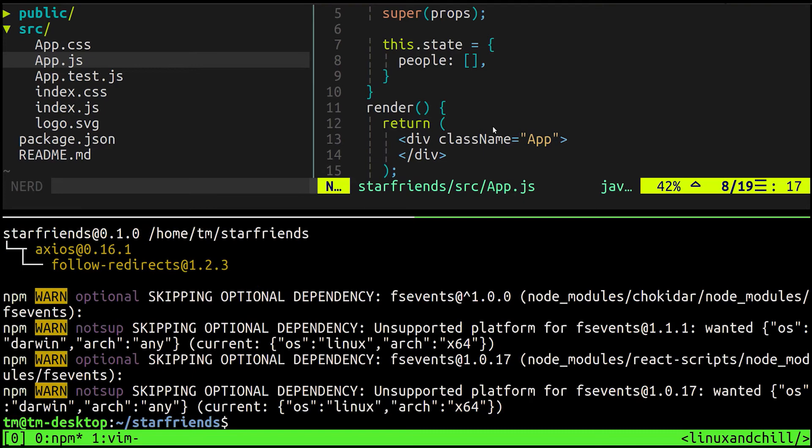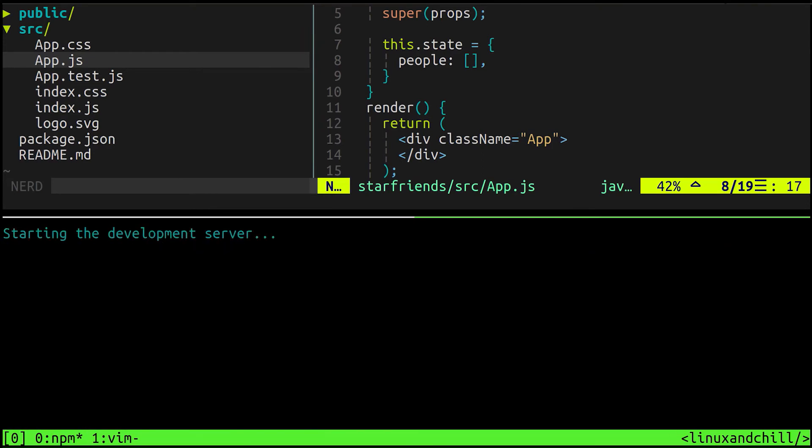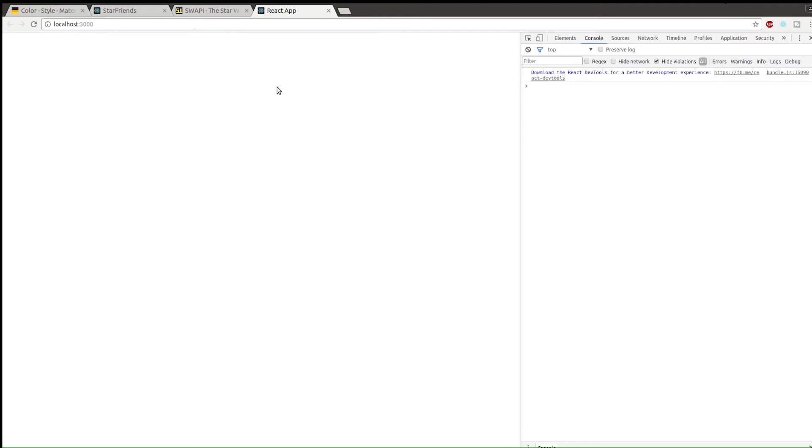Now we have axios and we can actually make Ajax requests. Let's actually launch this app so you can see what it looks like. At the moment it's going to look terrible because we don't have anything. So here's what it looks like right now - basically nothing. There's nothing on the app.